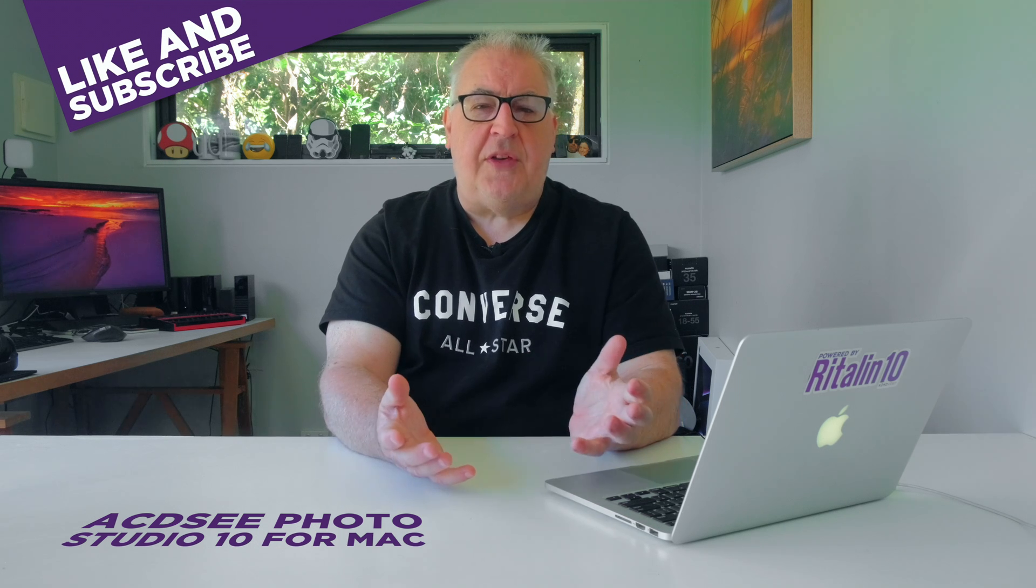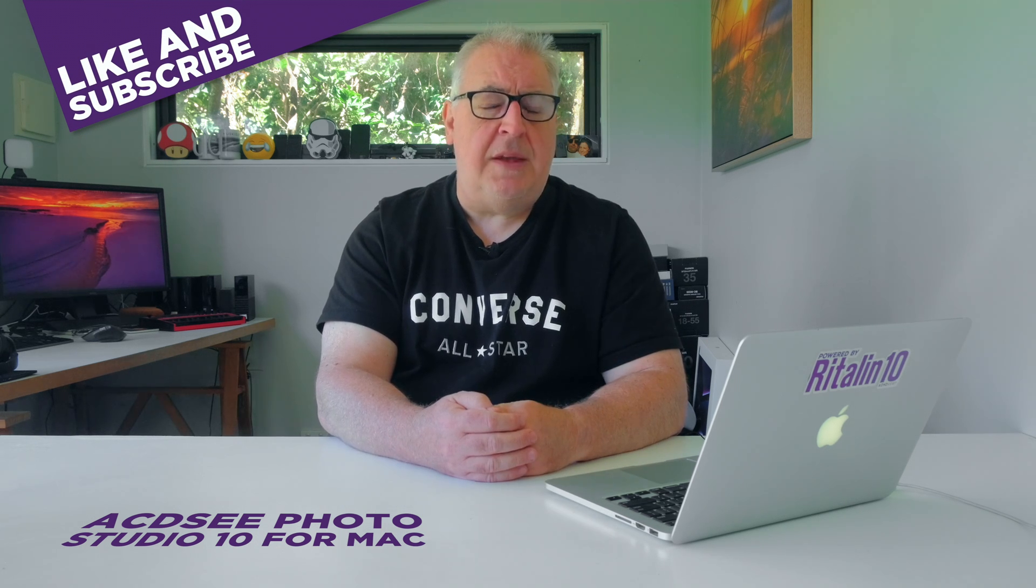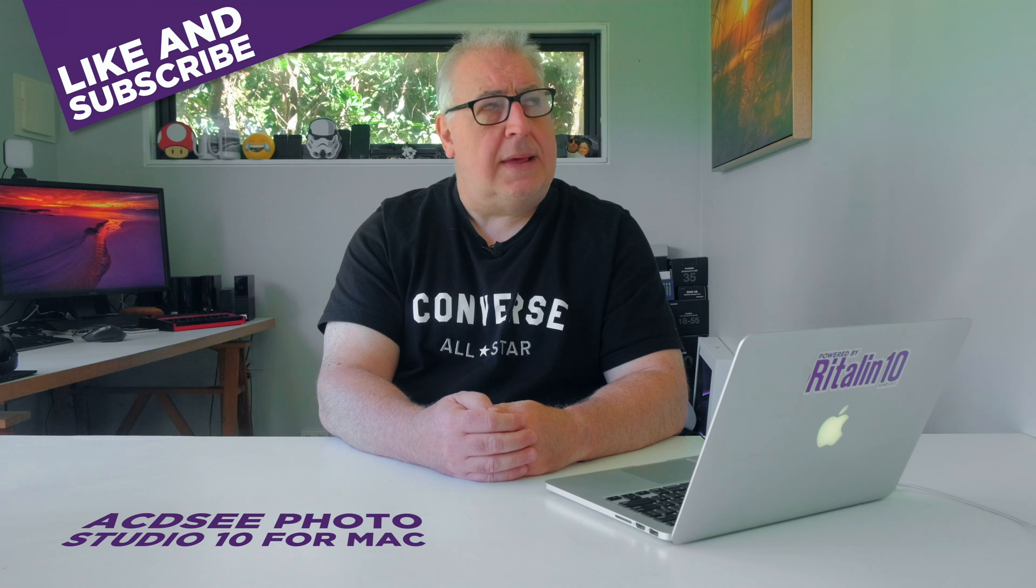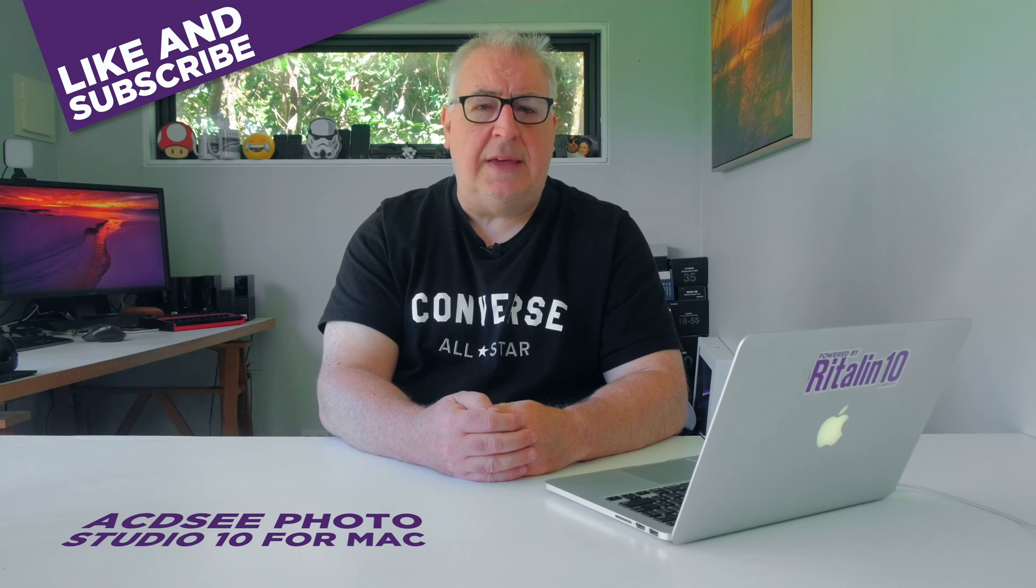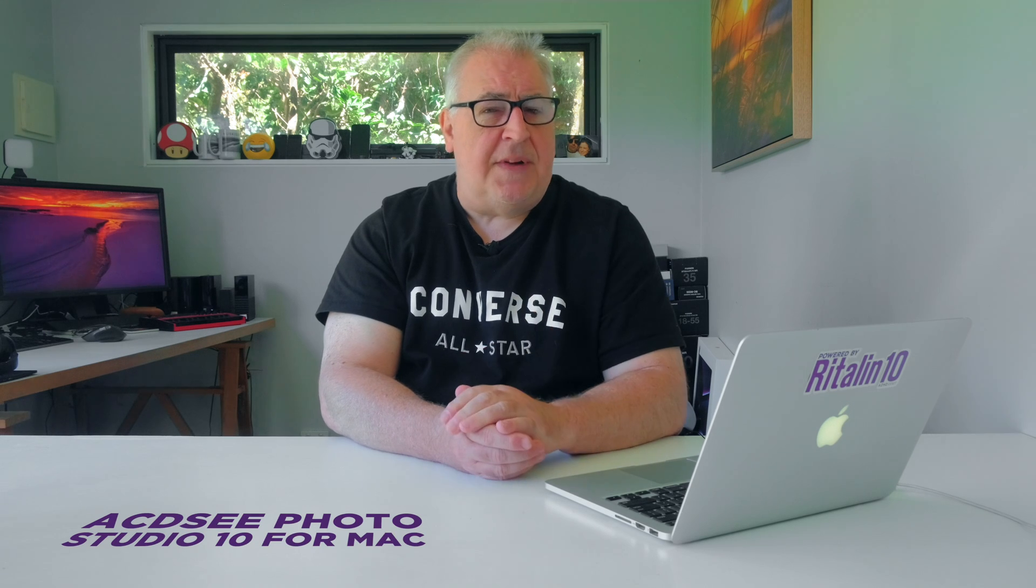And that'll do us for this review of ACDC Photo Studio 10 for Mac. Thanks ACDC, see you in a year for Photo Studio 11. Do you use different apps for photo managing and photo processing? If so, what's your preferred combination? Please do let me know in the comments section down below. If you got value from this content then please give it a like and do consider subscribing to my channel for more photo, video and drone related content from me. Till the next time guys, ta-ta!